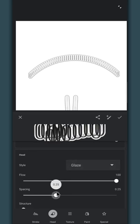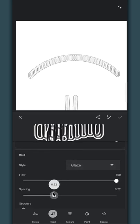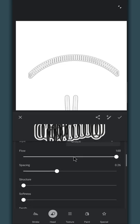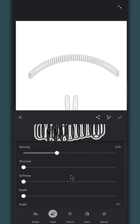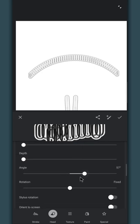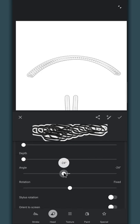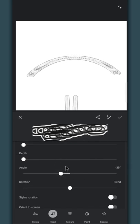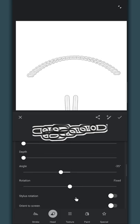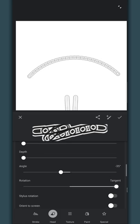We'll change the spacing option at the end, because first we need to change the angle of the brush head horizontally. Drag rotation all the way to the right until it shows tangent text.